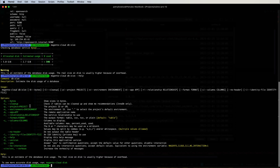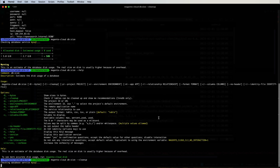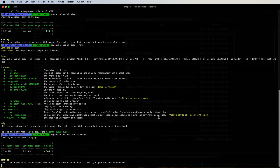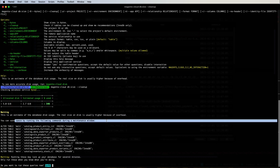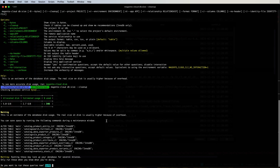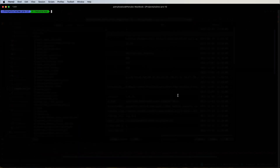Using the '--help' option shows other parameters for this command. One useful one is the '--cleanup' option: running 'magento-cloud db:size --cleanup' provides recommendations on which tables to clean or optimize. For example it may suggest you can save space by running certain commands during a maintenance window. Keep that in mind as it may be useful.